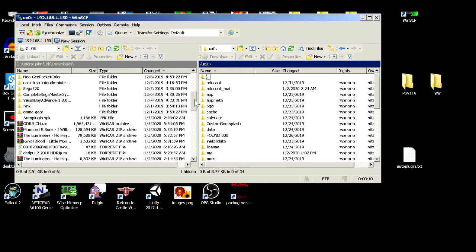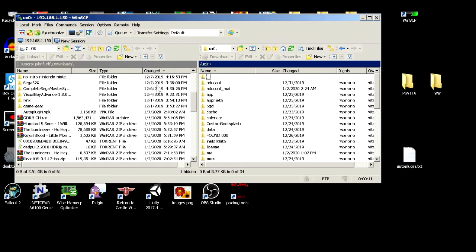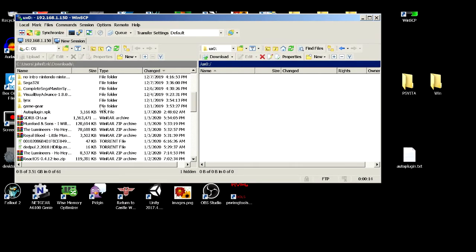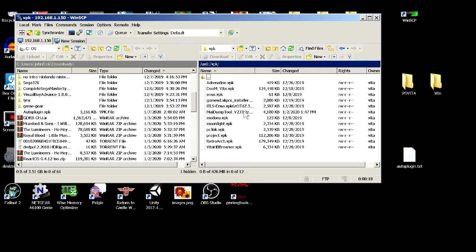What we're going to do is we're going to go to our urx0 folder and we're going to go to our vpk directory and we're going to upload the file.